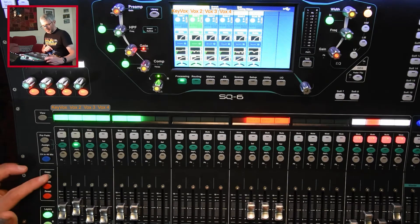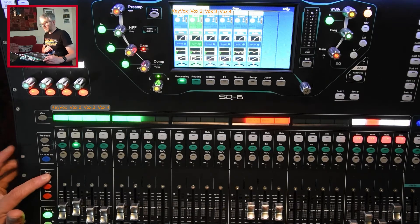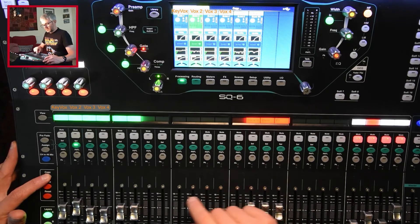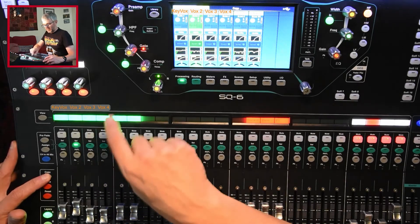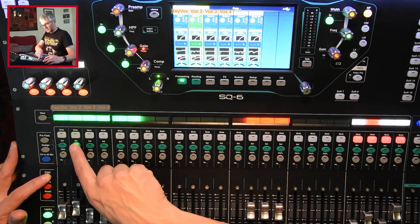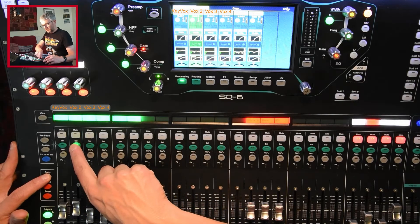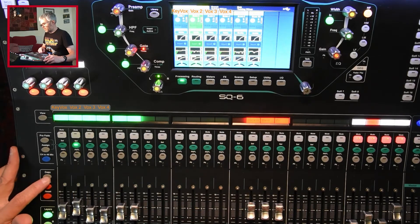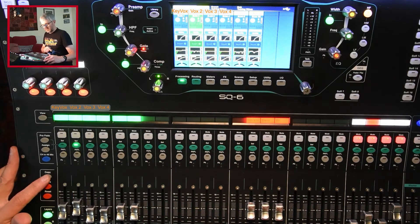I hold down the copy button and I select the thing I want to copy from. In this case I'm going to copy the whole of channel, that channel of Vox 2. So I press select and you get a little message on the screen that says it's done it.